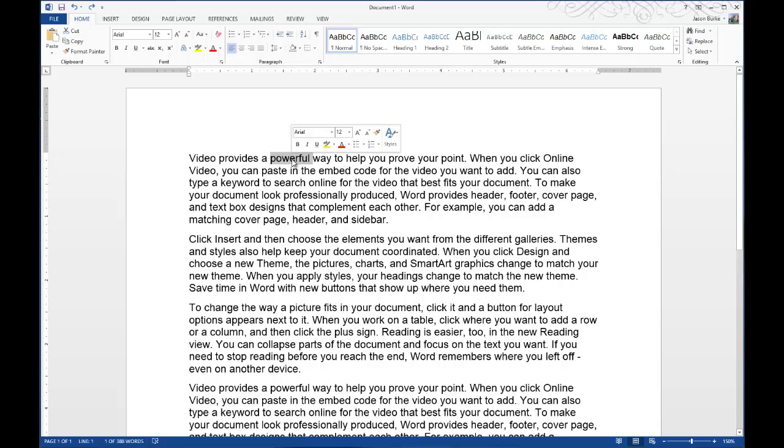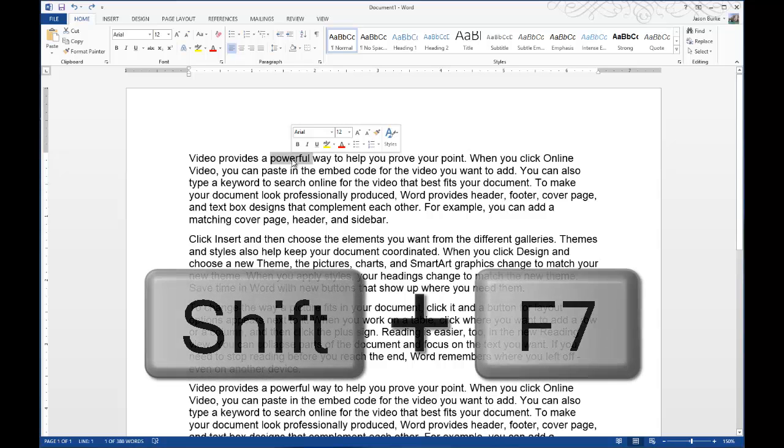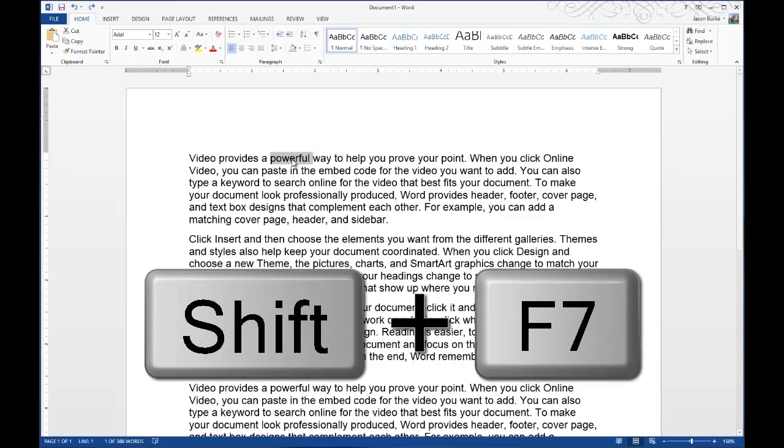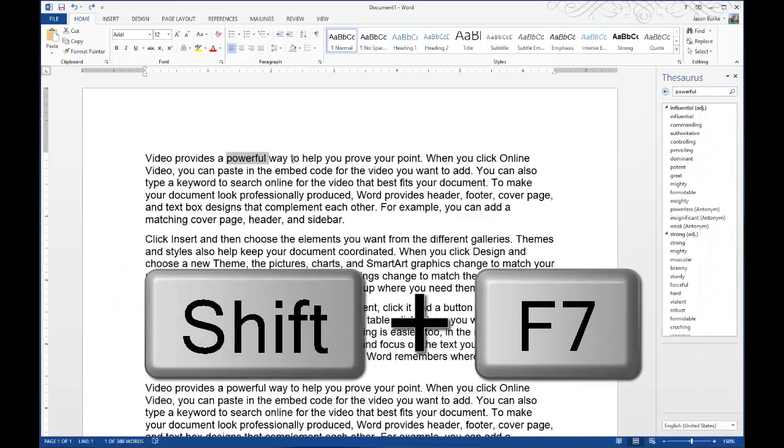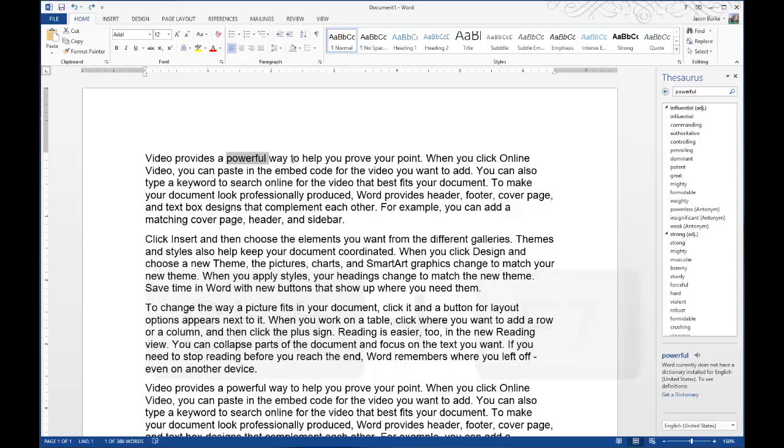What you do is hit Shift-F7 on your keyboard. You can see over to the right it brings open the thesaurus.